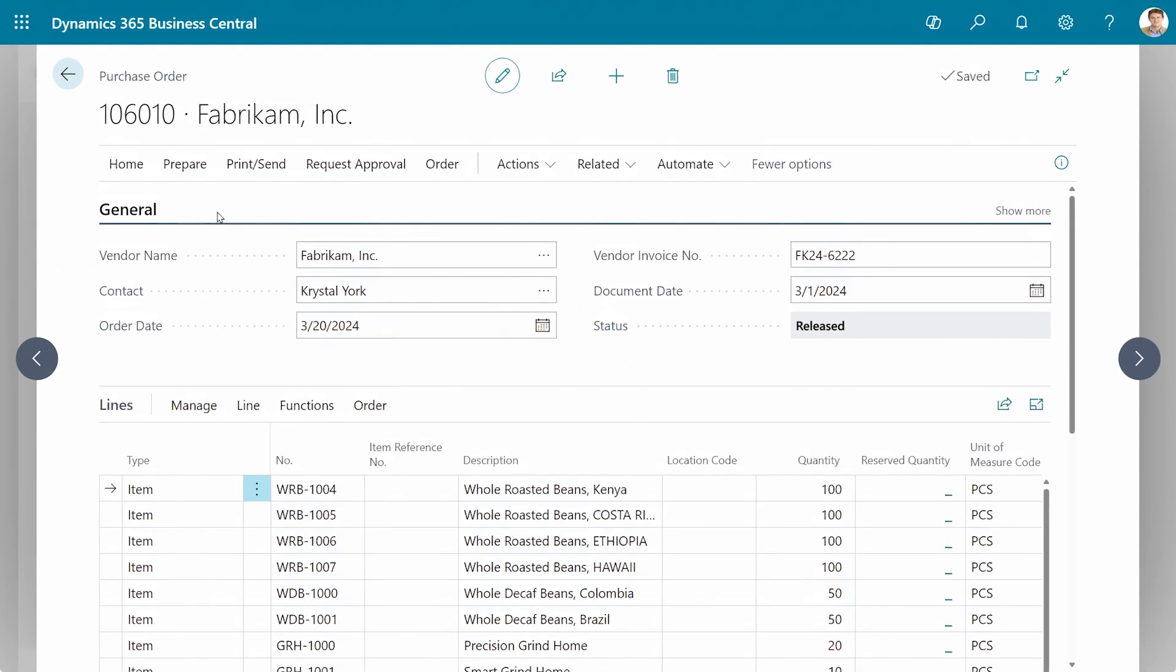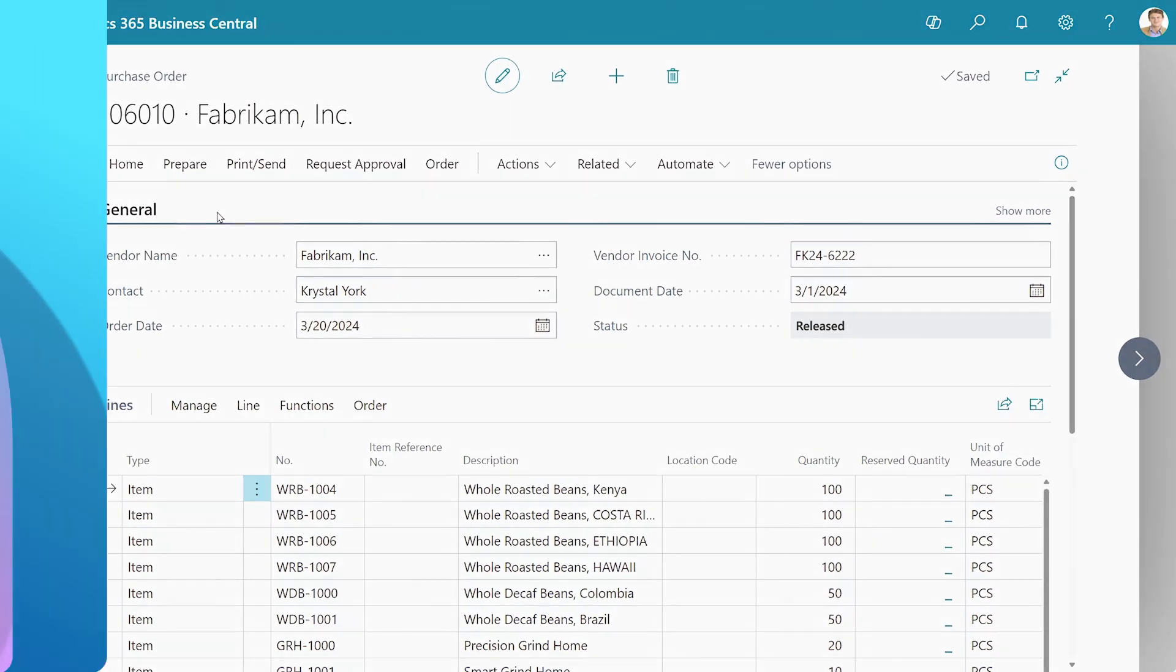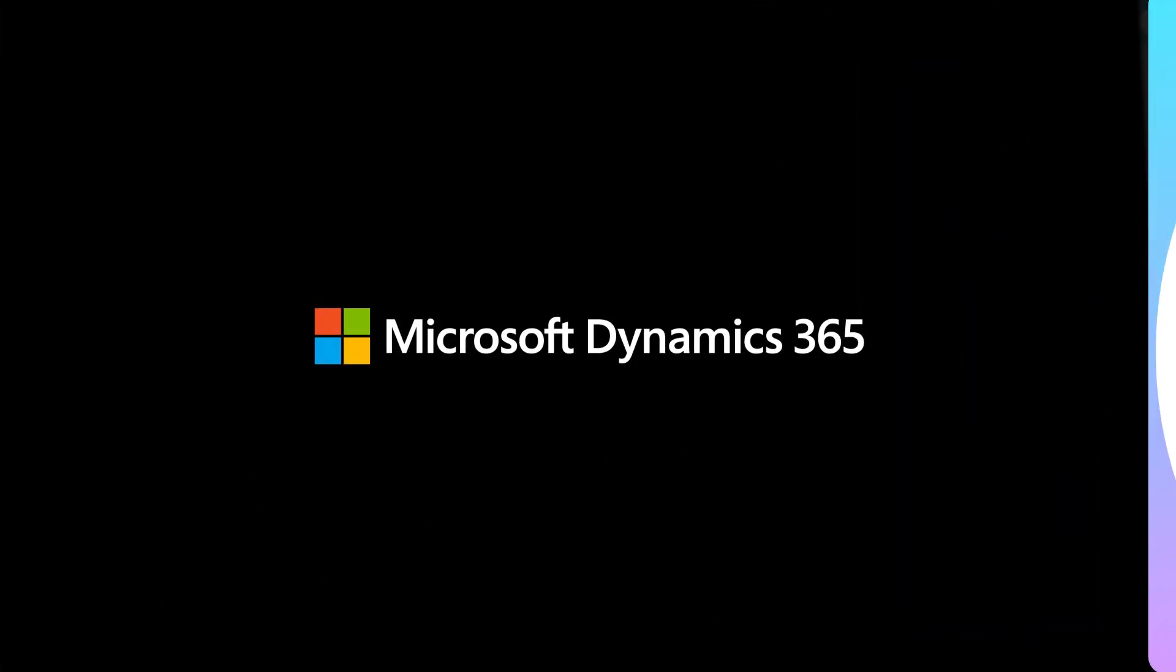Keep up with payables and reclaim time for your most impactful work with Copilot in Business Central.